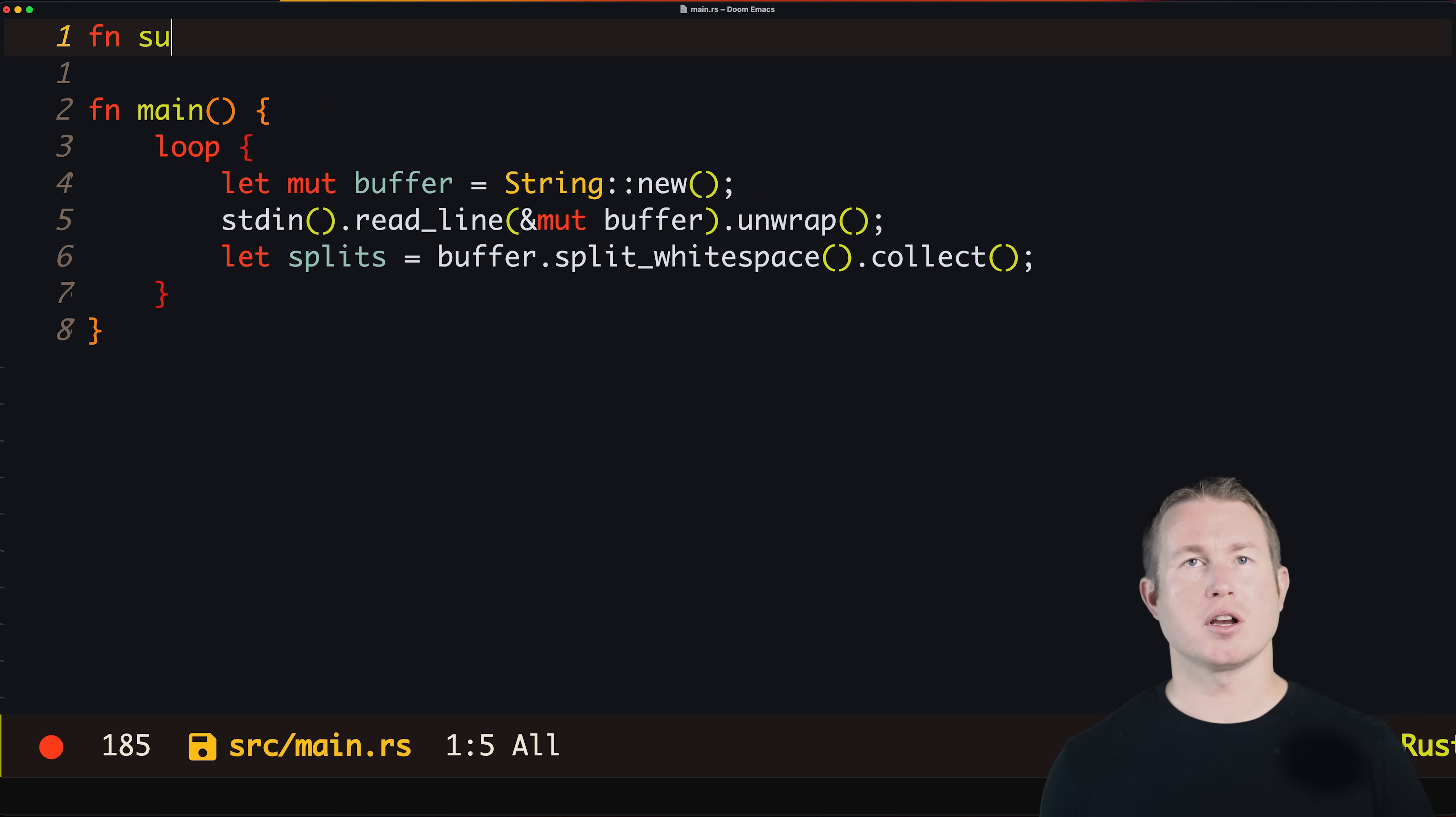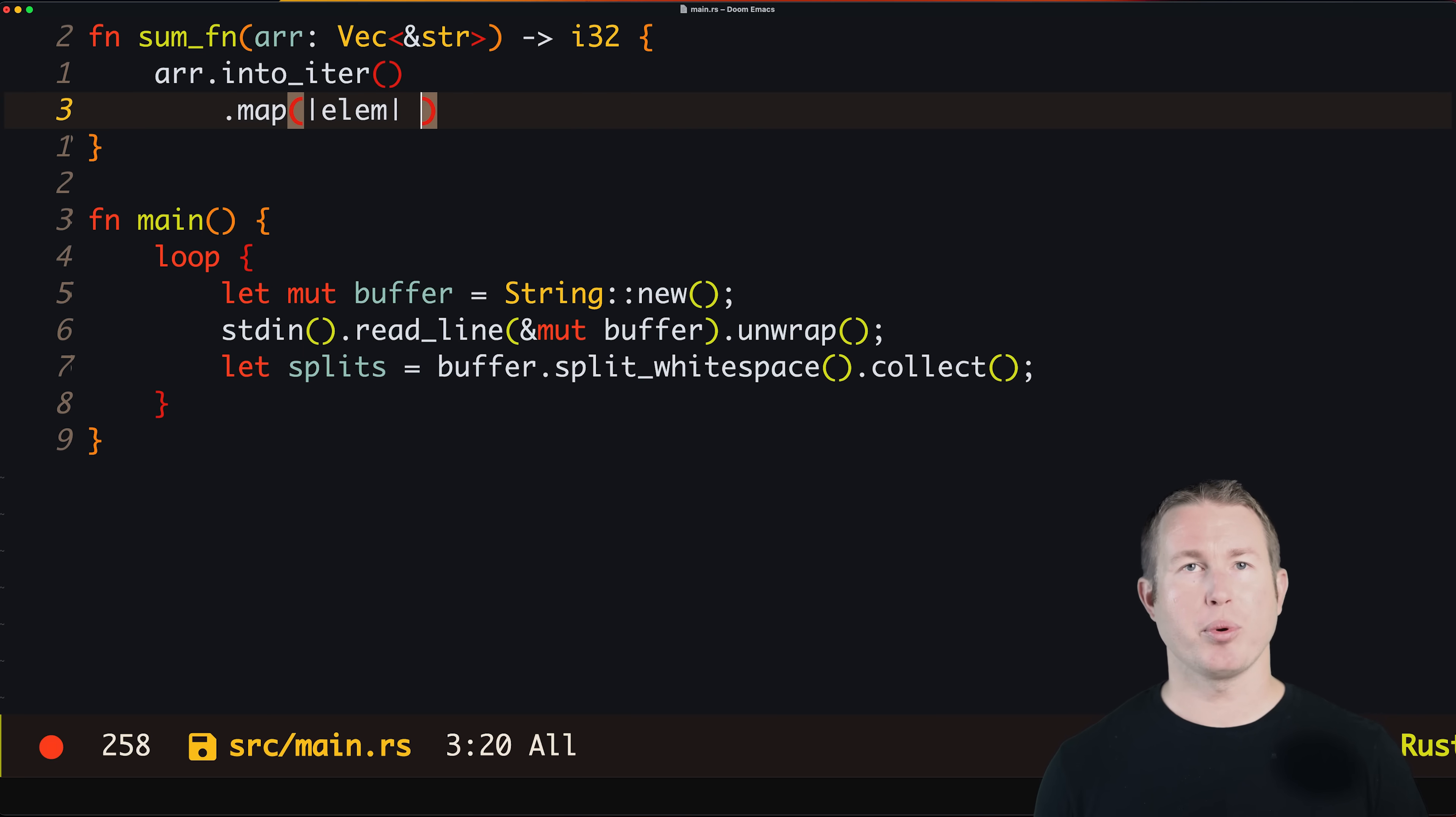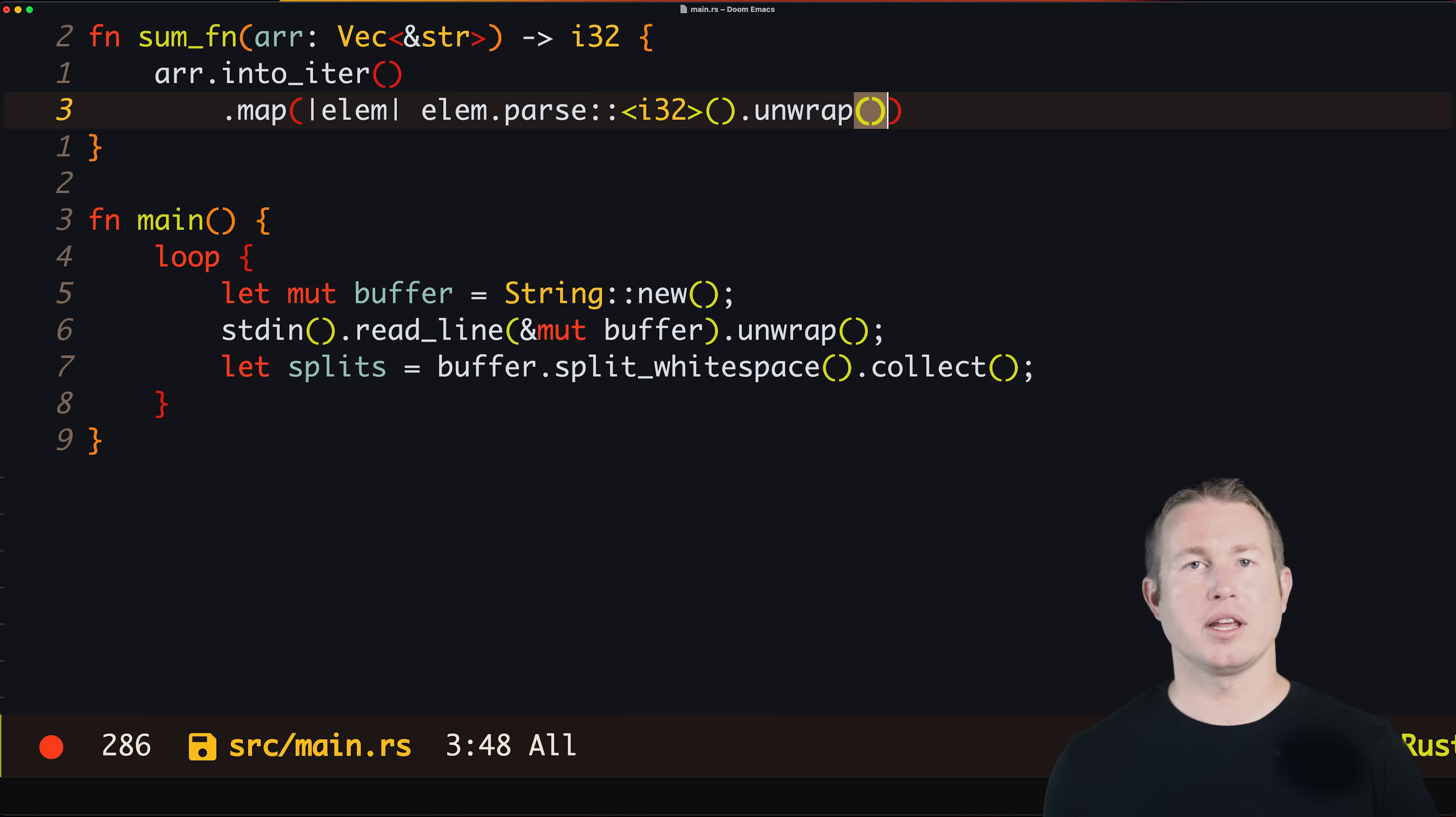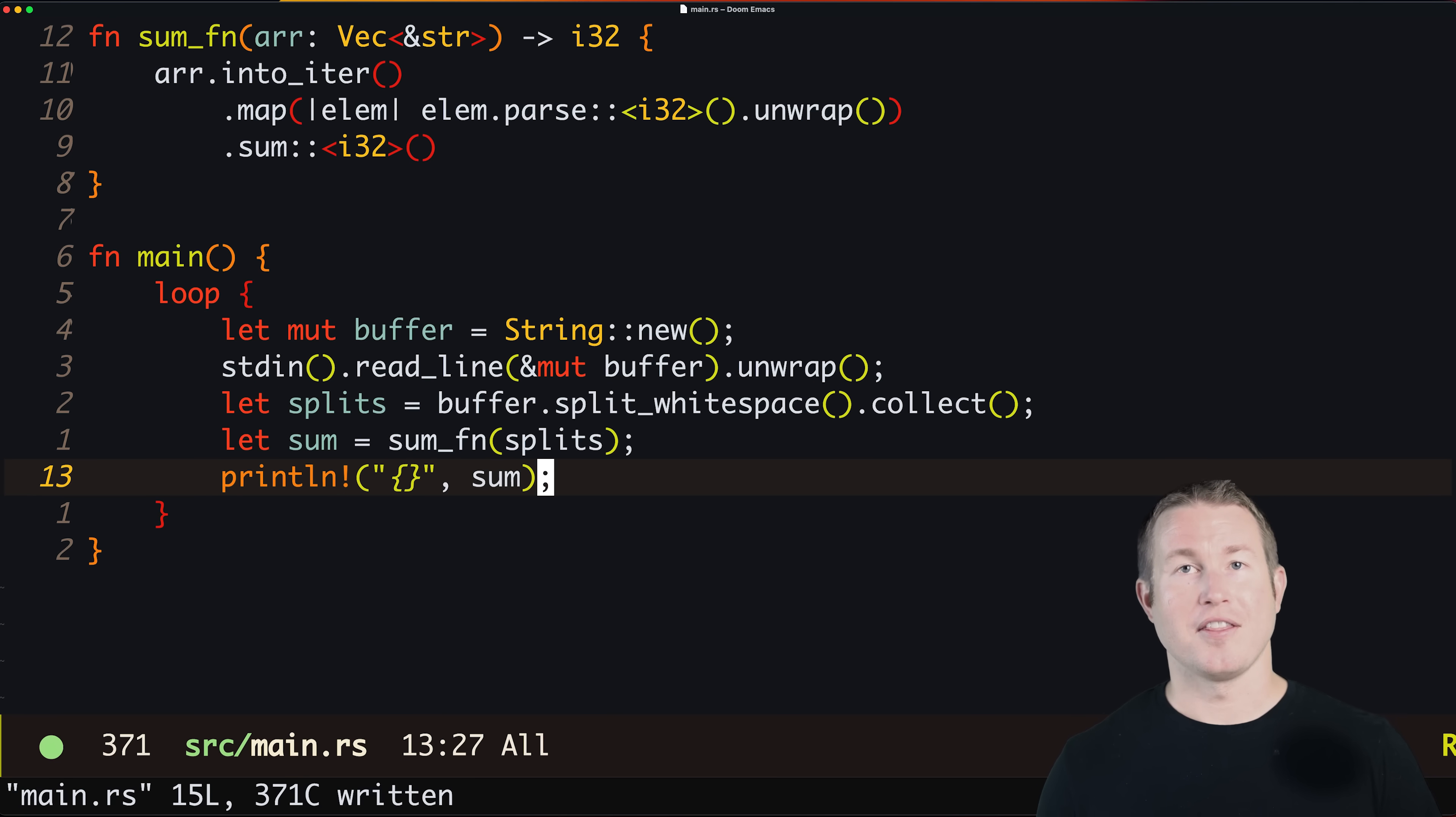We'll create a function called sum_function that takes a vector of string slices and returns an i32. We'll implement it in a declarative functional style using the map and sum functions. The map function takes an anonymous function as a parameter which takes one parameter and returns a value. We surround the parameter of the anonymous function with bar characters, then write the body of the function immediately after, which calls dot parse on the element to parse it to an i32. We'll unwrap it since we're not doing any error handling, then call dot sum to get the sum of all the parsed elements. Then we'll call sum_function passing in the splits vector. Finally we call the print line macro to print it out. That's Rust.